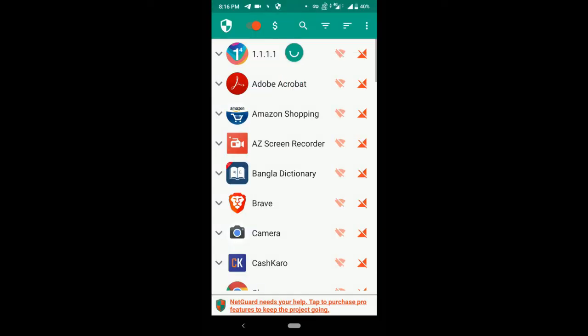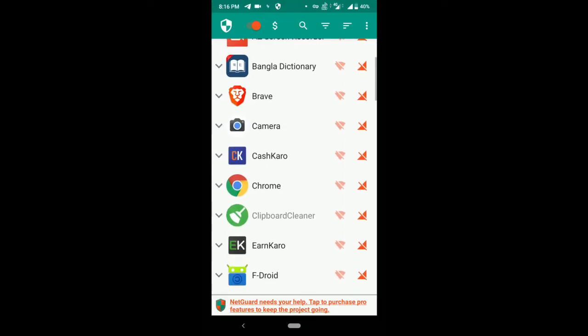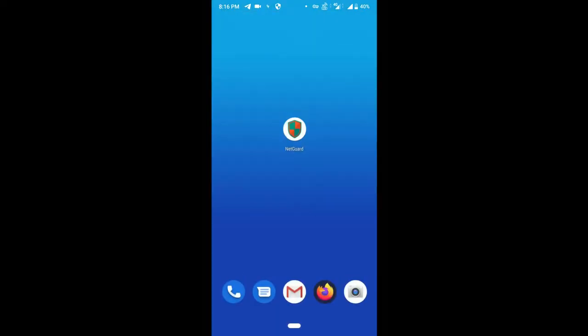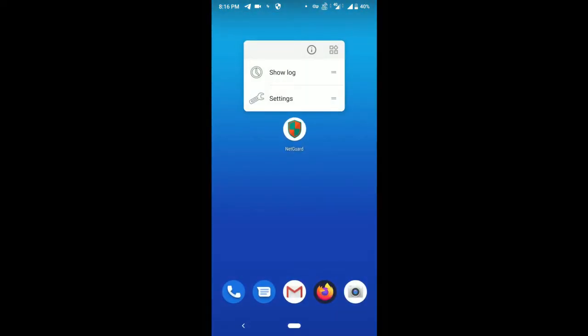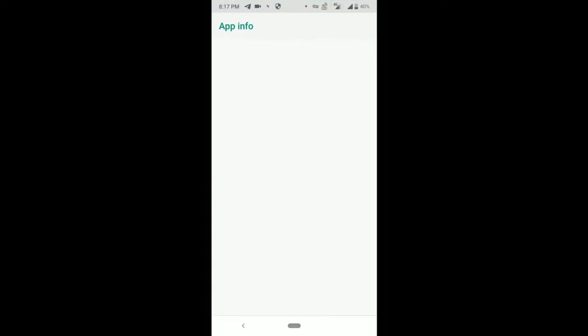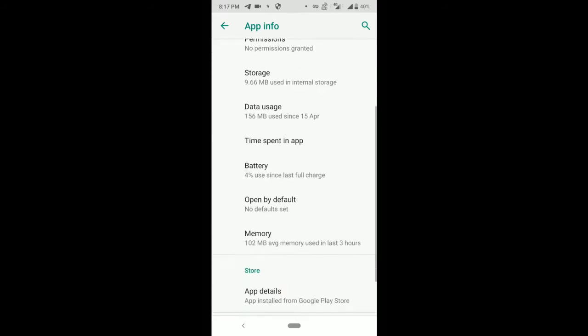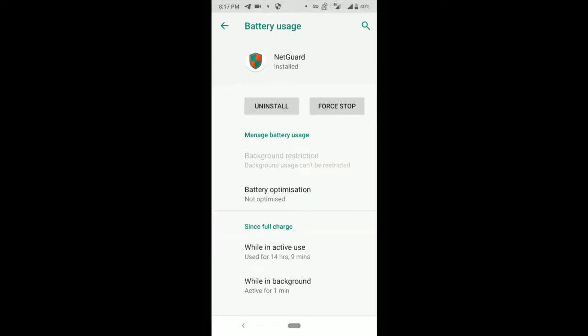Now go to settings, then applications, then search for NetGuard. Here you have to go to battery and then click on battery optimization, all apps.